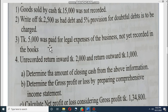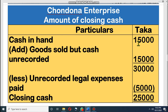Let's see the solution. Cash in hand from the trial balance: 15,000. Goods sold but cash unrecorded — our cash will increase — so 15,000 plus 15,000 equals 30,000. After that, legal expenses 5,000 we have to subtract. So the closing cash in hand is now 25,000. This is very easy — I hope all of you understand.